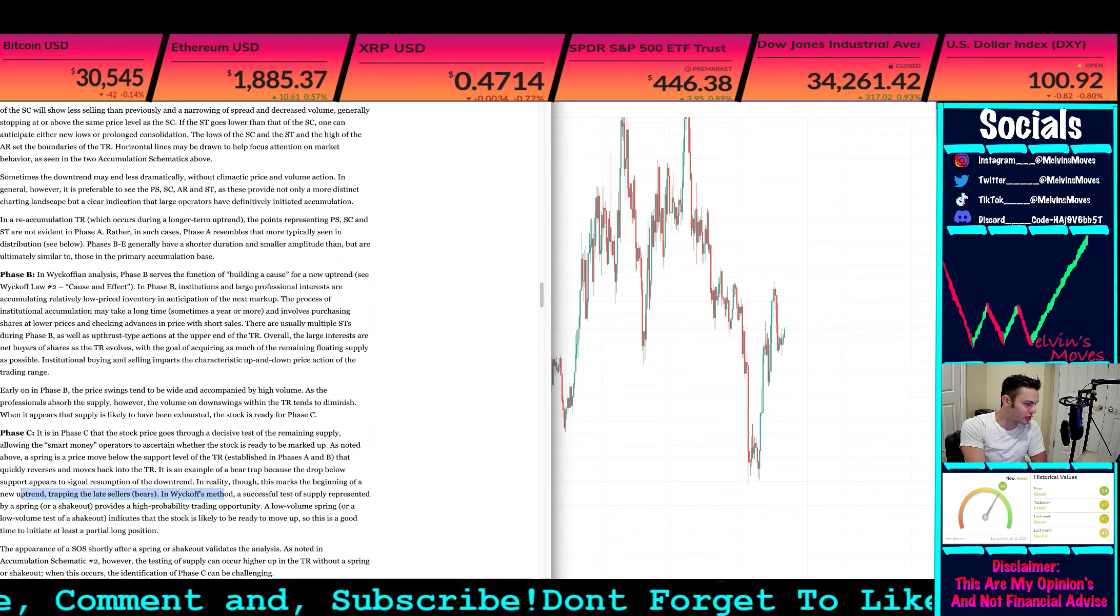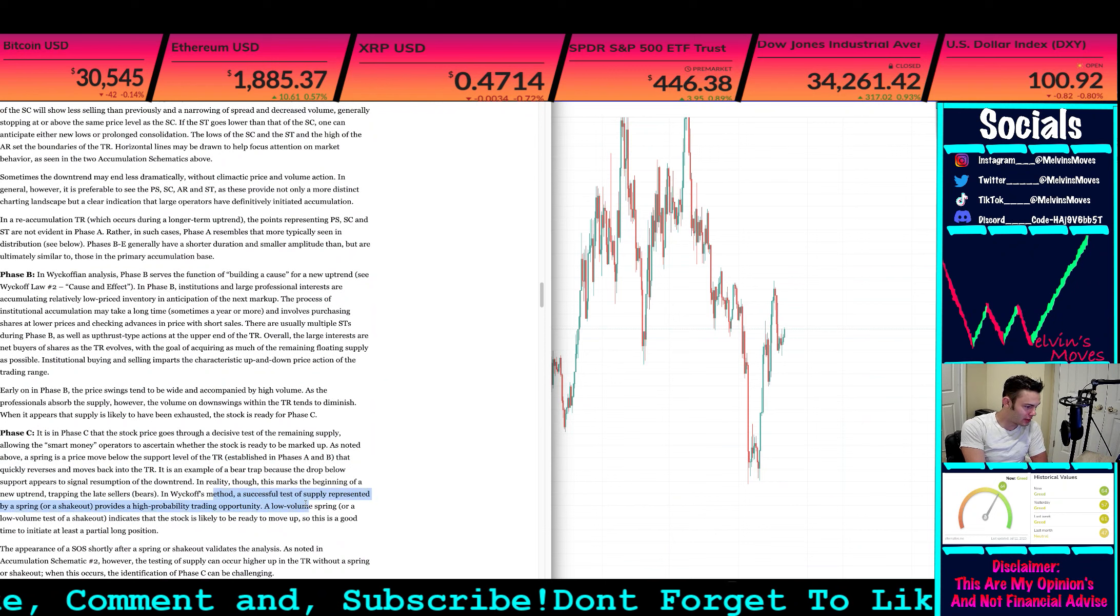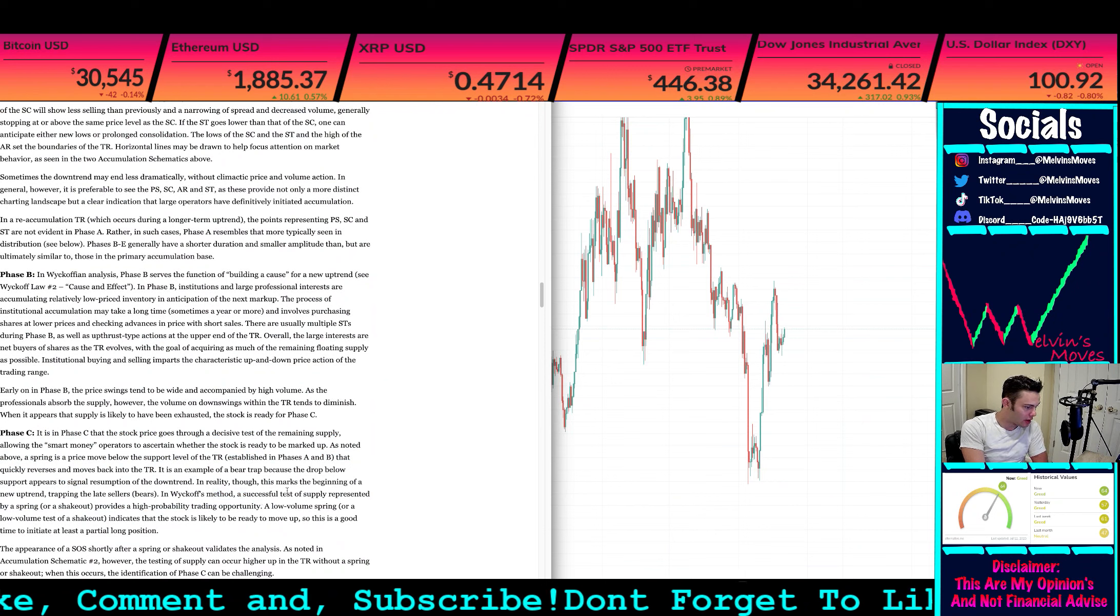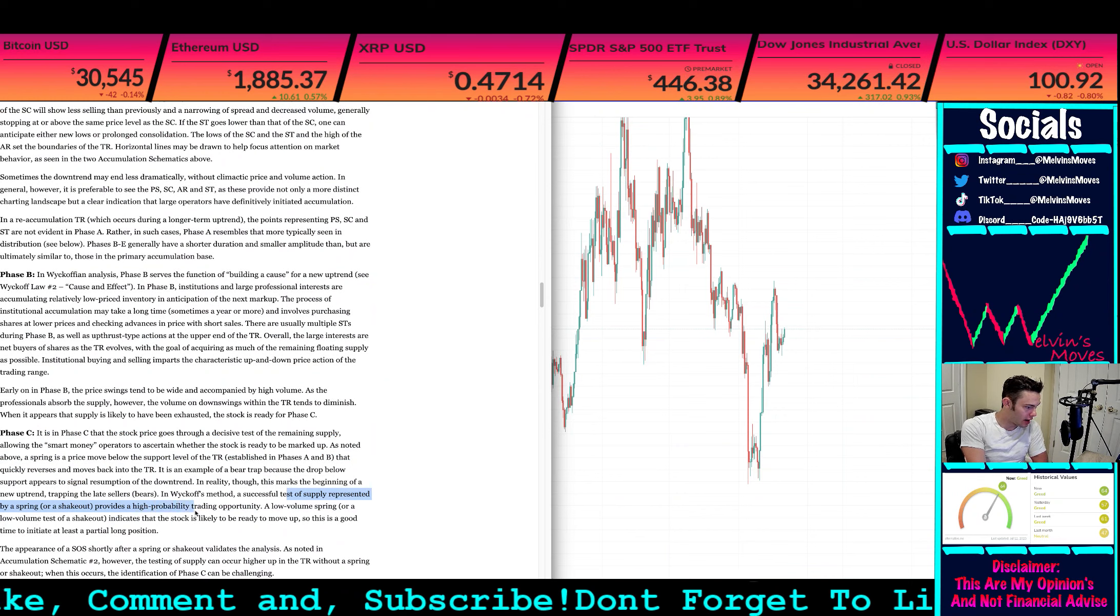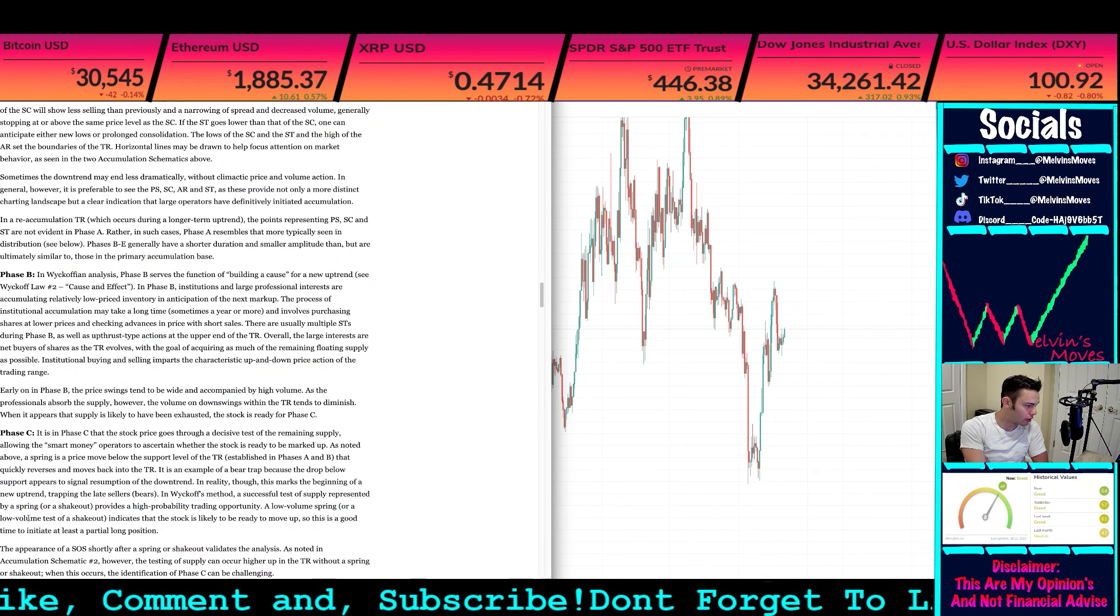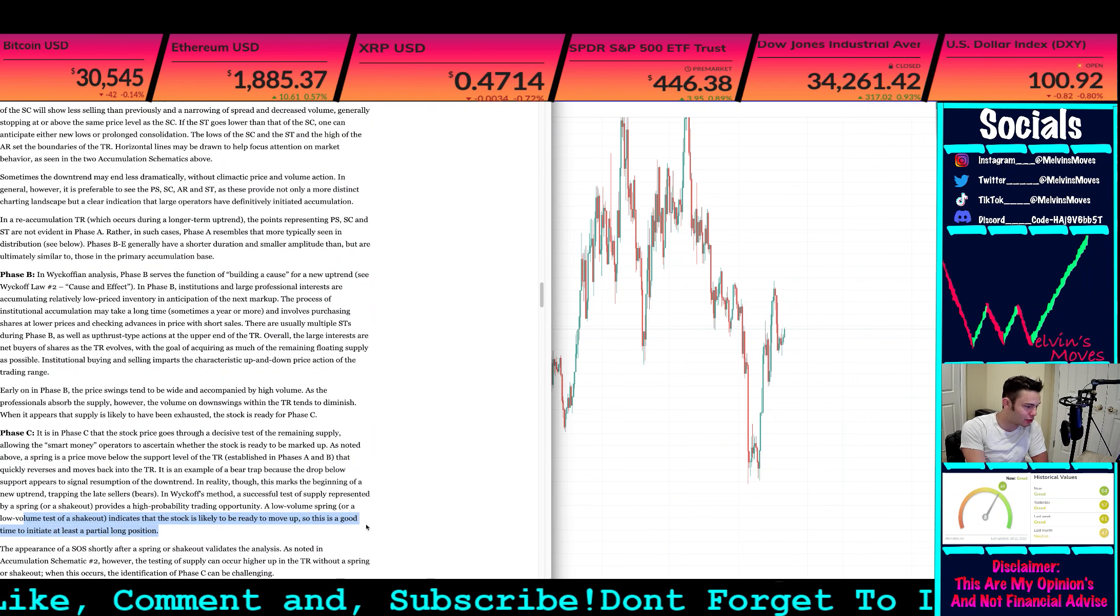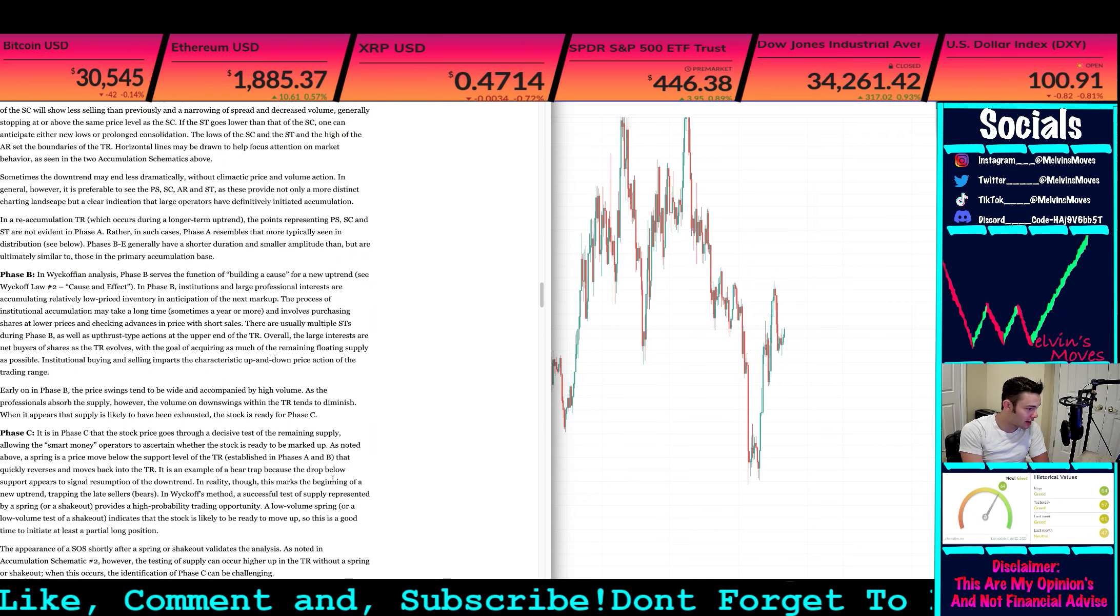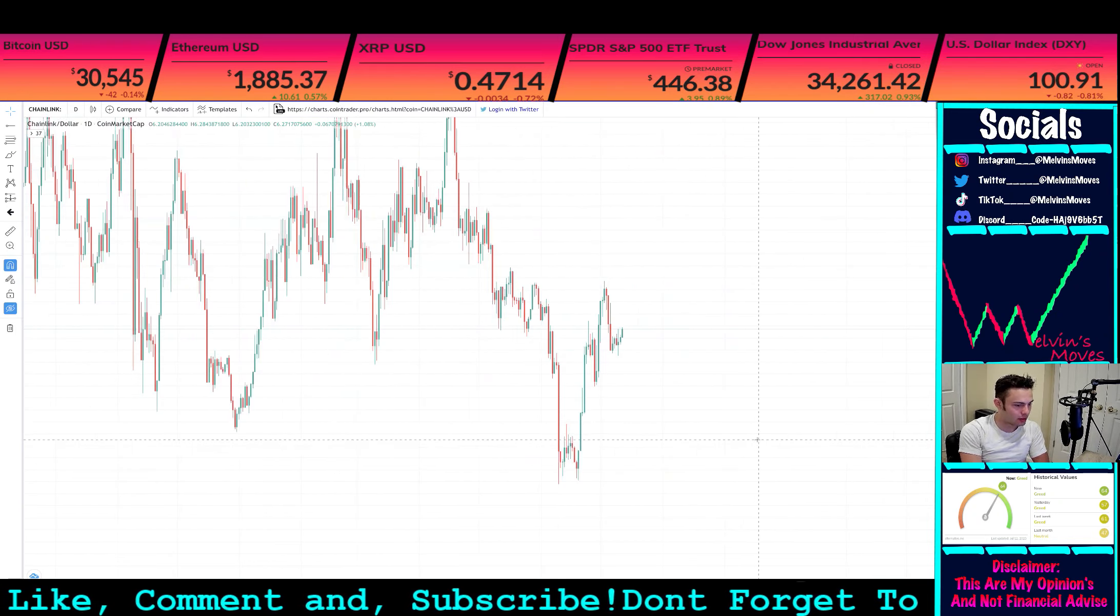A low volume spring or supply test represents a high probability trading opportunity. A low volume spring or low volume test shakeout indicates the stock is likely ready to be moved up. This is good to initiate at least a partial long. Now like what did we say?